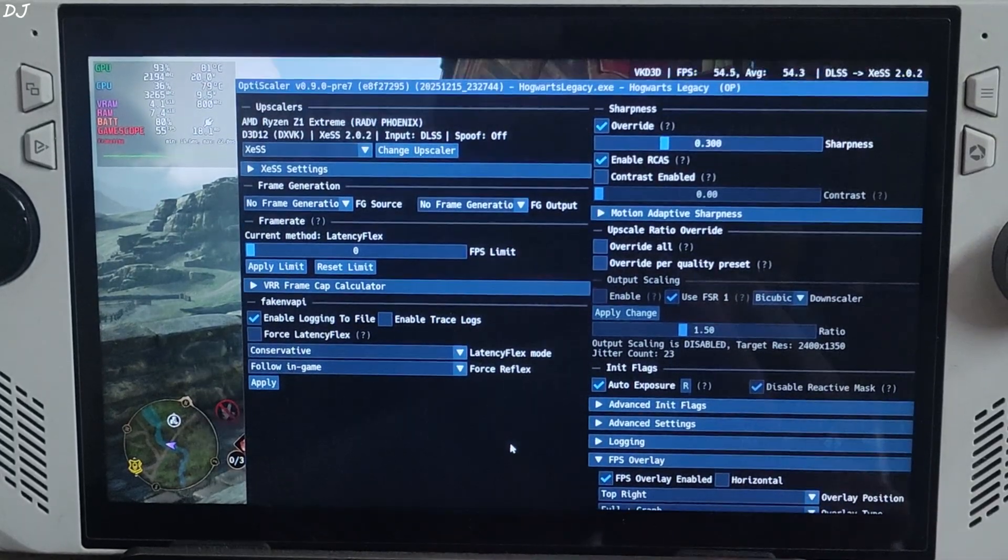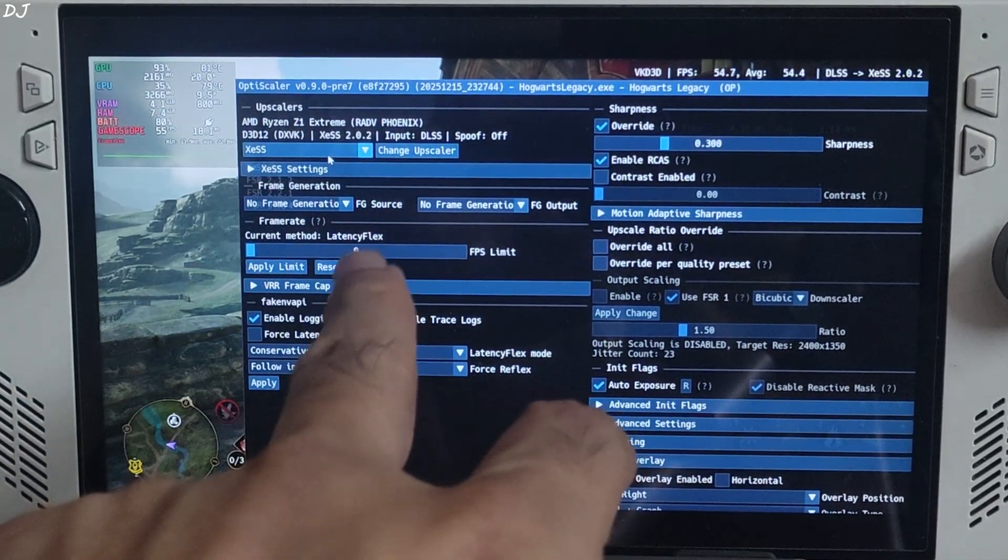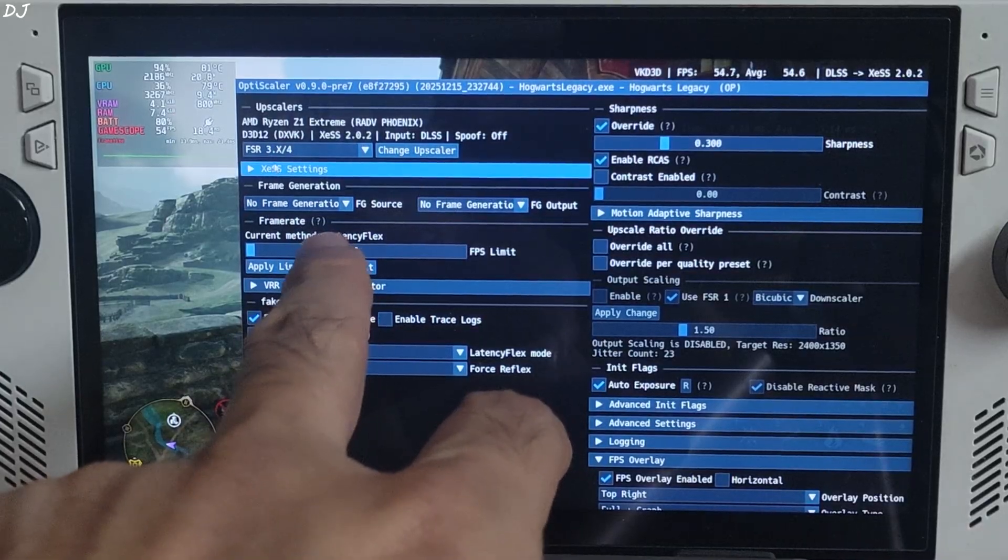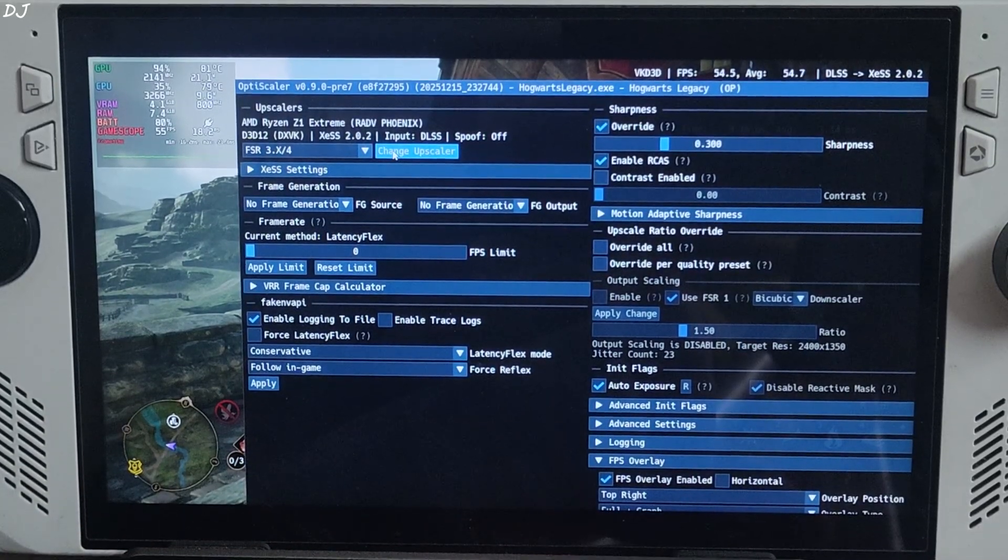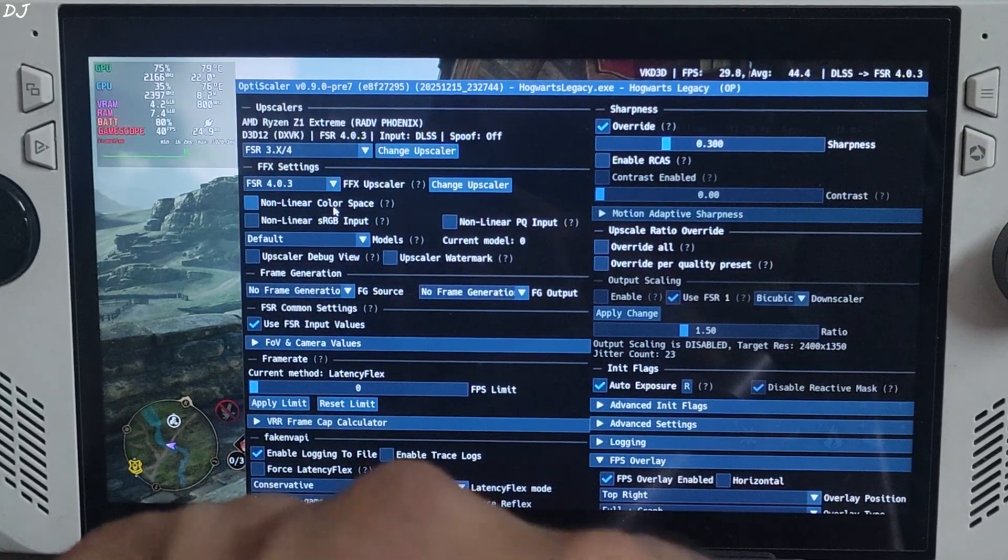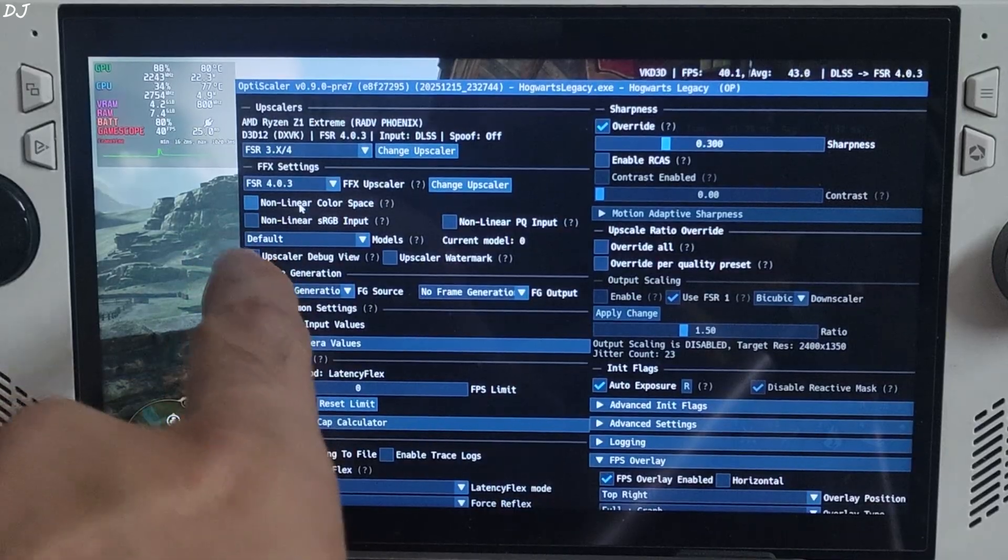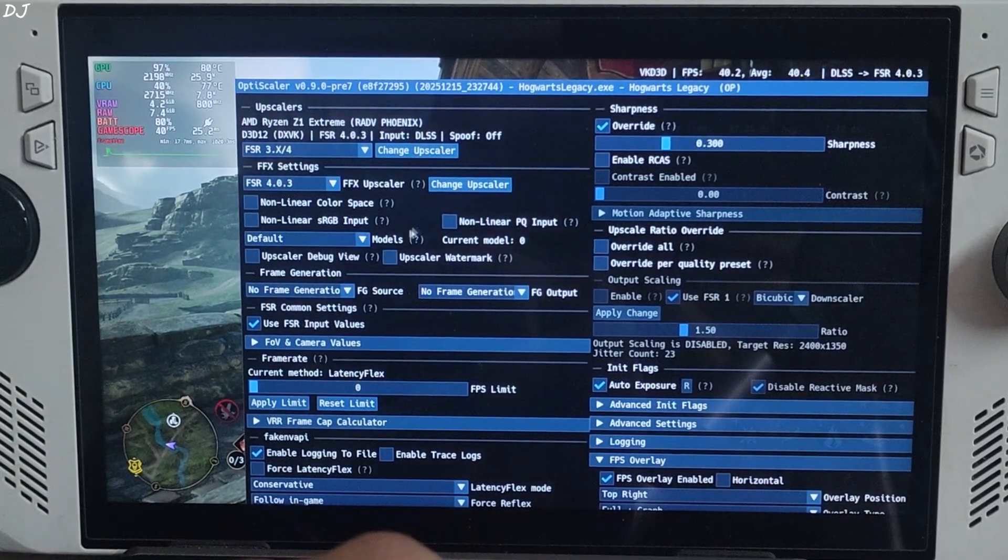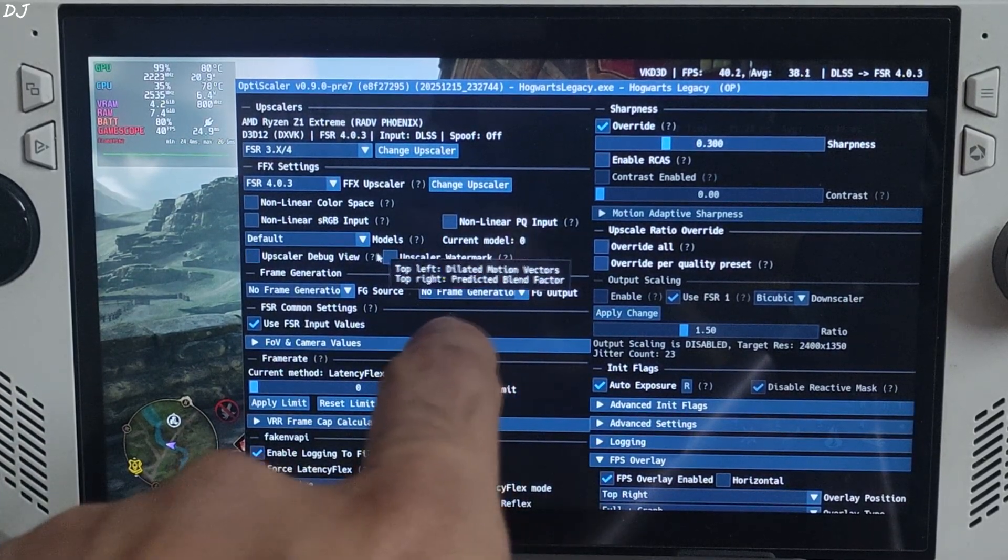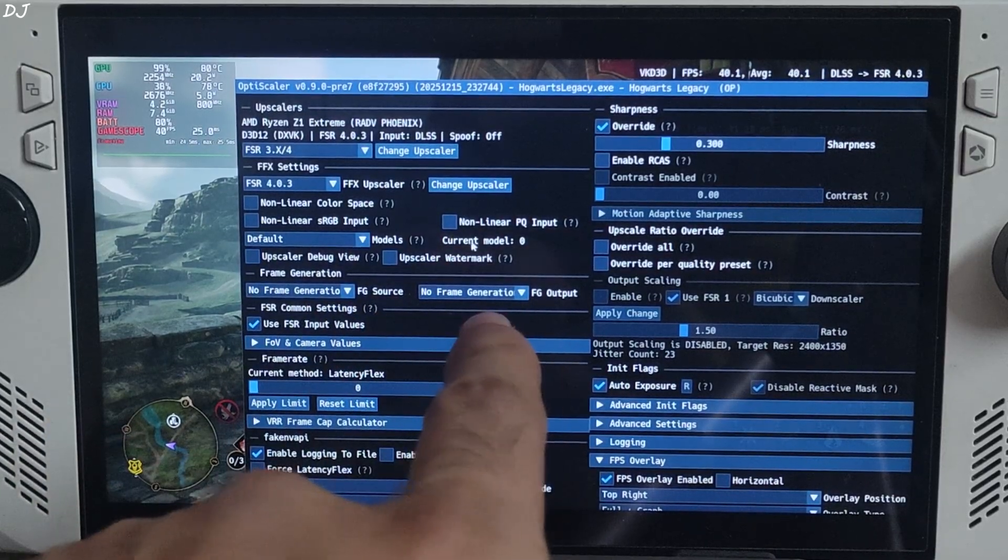Frame generation disabled for the time being. I'll switch to FSR 4 upscaler. Click on the dropdown bar next to change upscaler and select FSR 3.X / 4. Click on change upscaler again. FSR 4.0.3 FP8 upscaler is working.